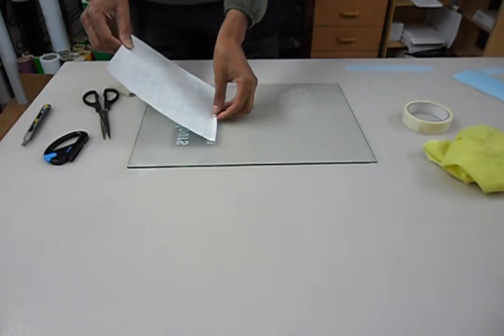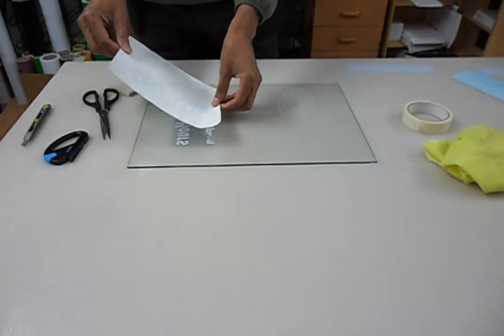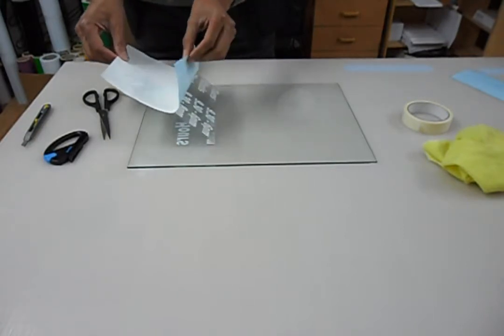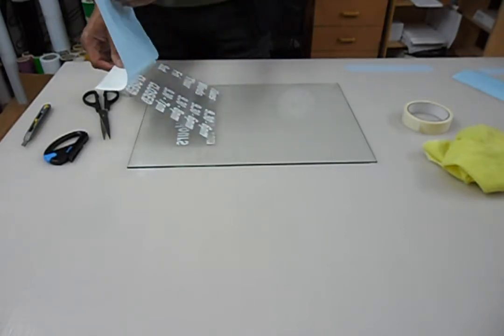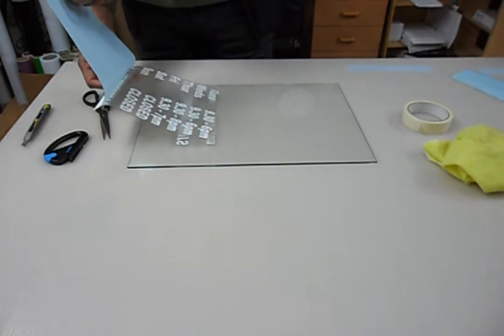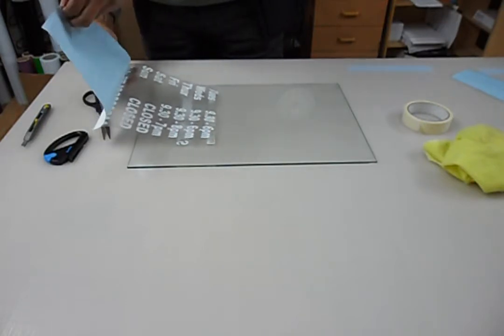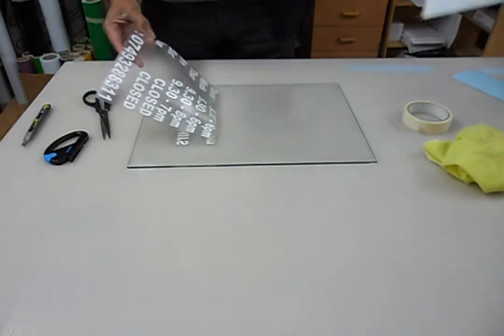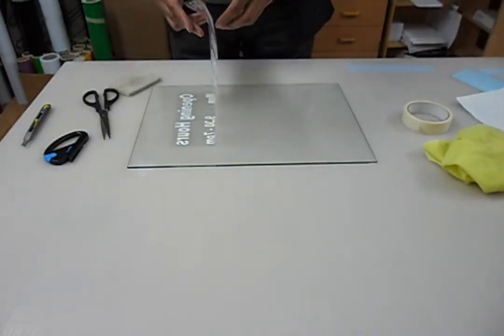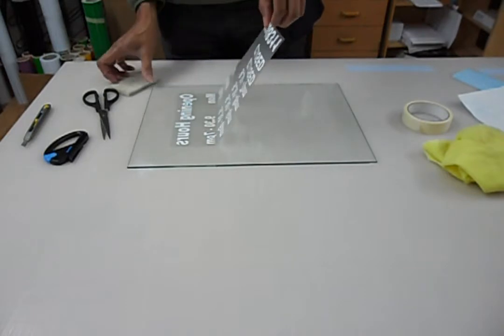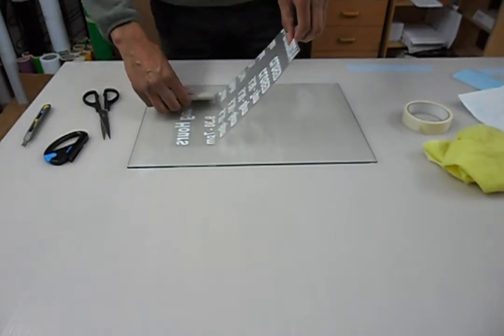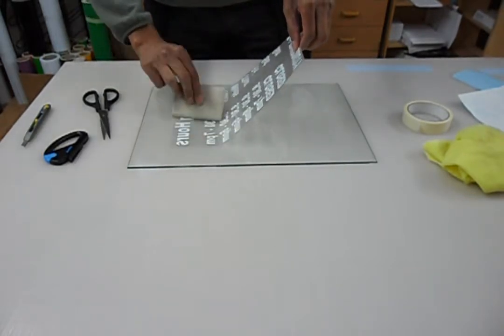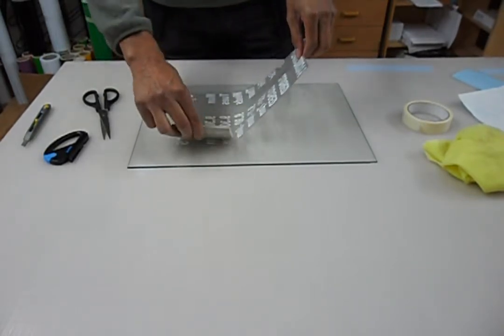But then basically you pick the whole thing up where you've stuck it down, and again because I'm quite confident now because we prepared the sticker previously, I can pull the whole thing off and then very carefully I can just work my way down.